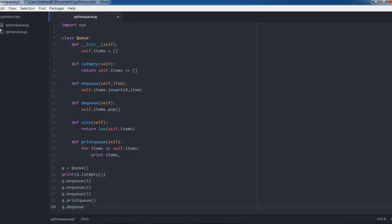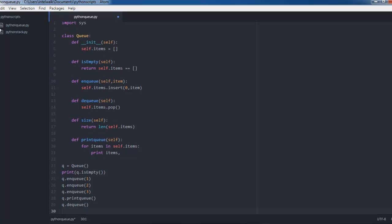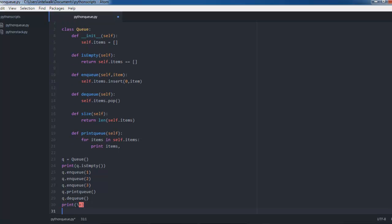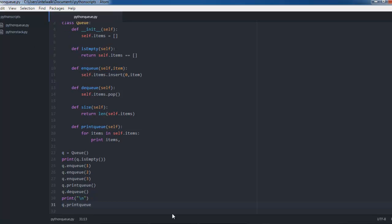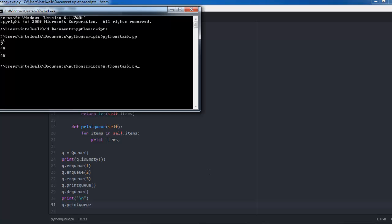Let's print so you can see it. The queue is first in first out. We're going to print a new line so we can get a separate line, then let's remove one item and then print it again.